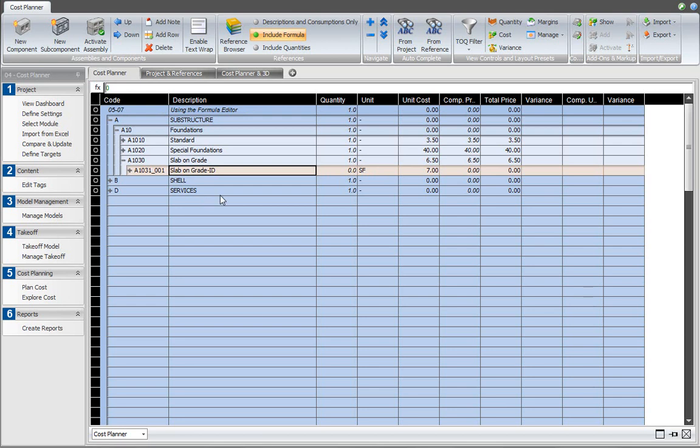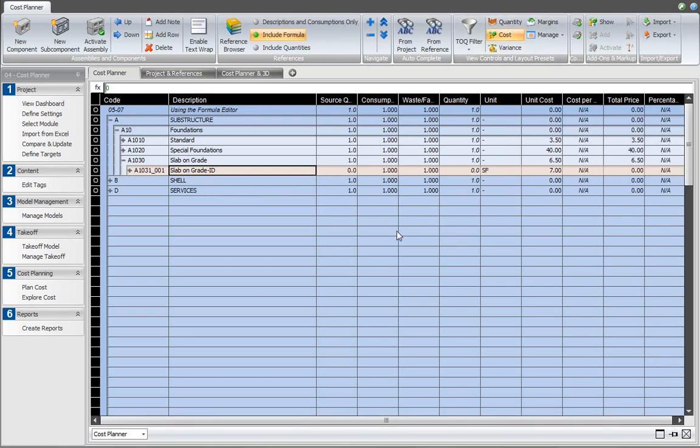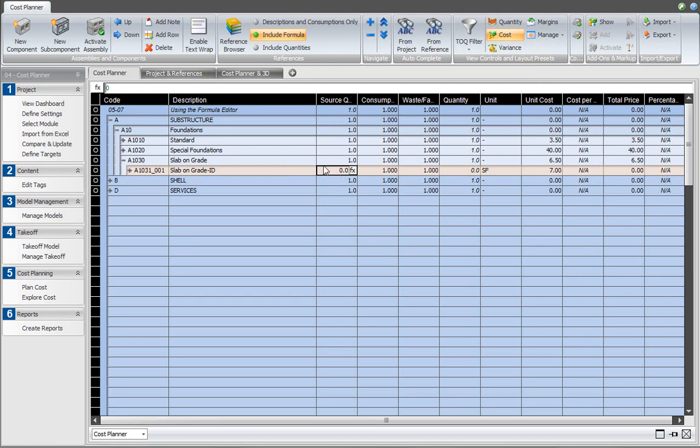At the moment, the quantity is zero. I'm activating the cost preset. And in the source quantity, you see that the quantity there that is entered is zero.